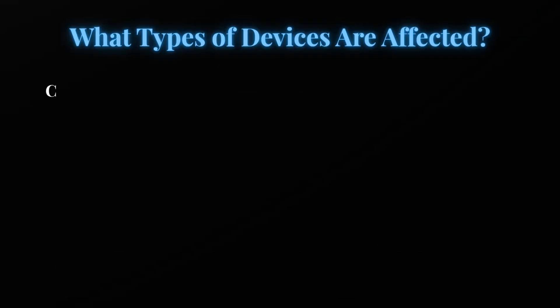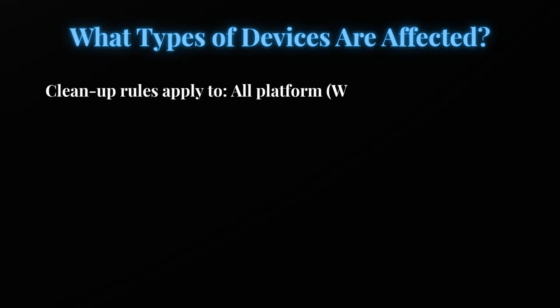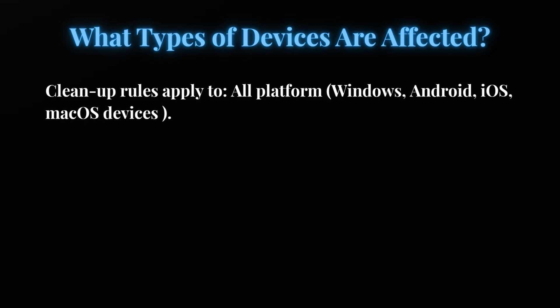Now let's see what types of devices are impacted. The cleanup rule is applicable for all types of platforms - whether it's a Windows device, Android device, iOS device, Mac device, or even Linux device.